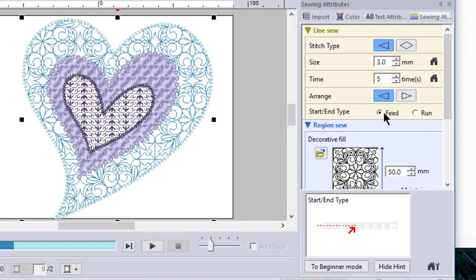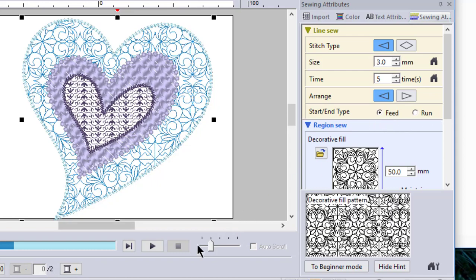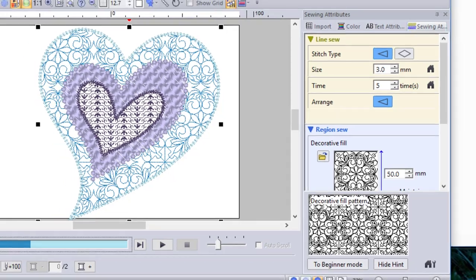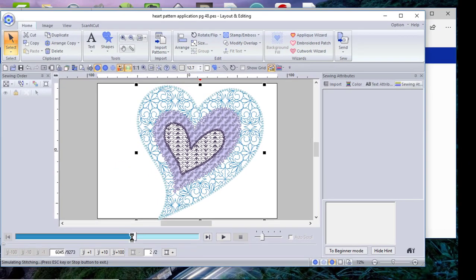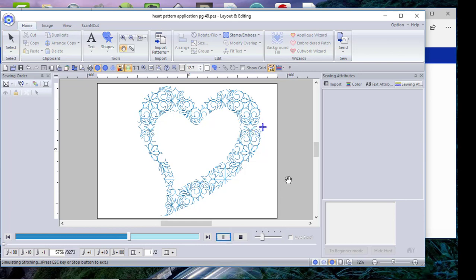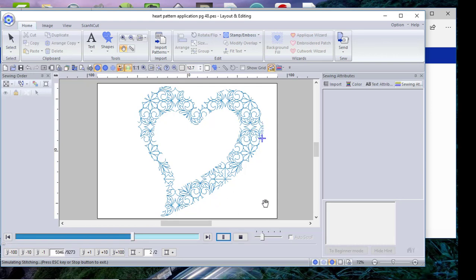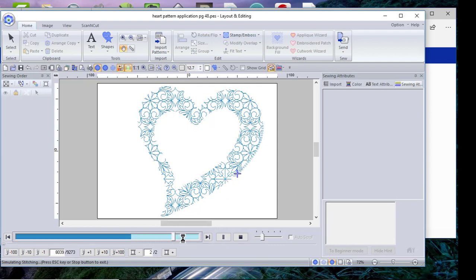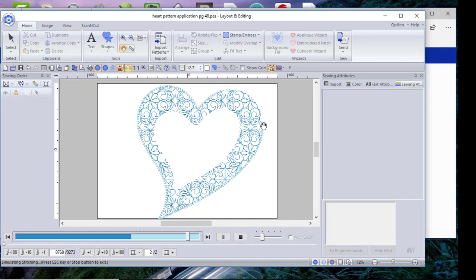So in this instance, if we watch this stitch out, it will be the second color and we'll play it out. You can see that what it's doing, actually it's finishing the first part of the decorative fill. Now it's stitching out and we'll speed this up. You can see that it's going to stitch all the way around that design because the entry-exit points are at the same location.